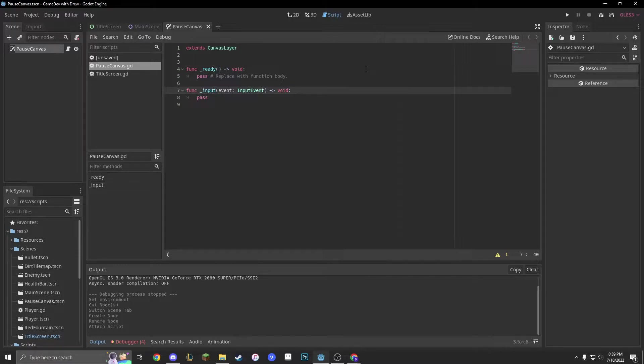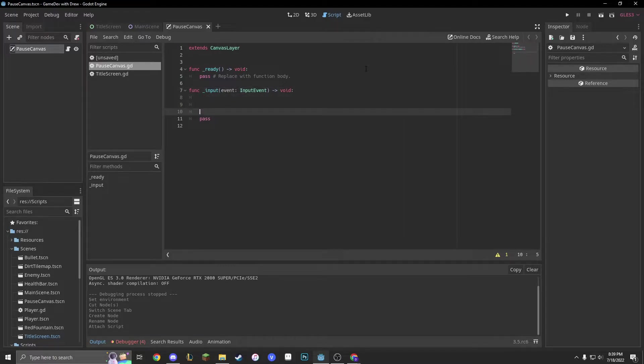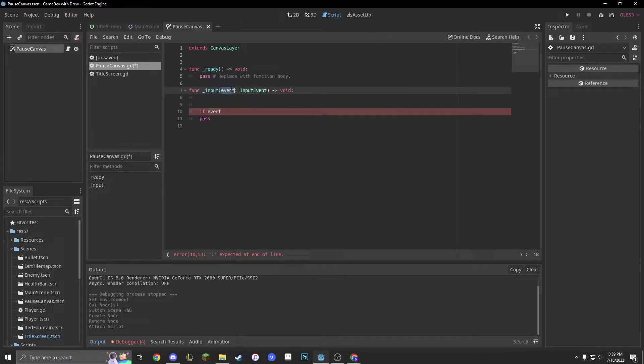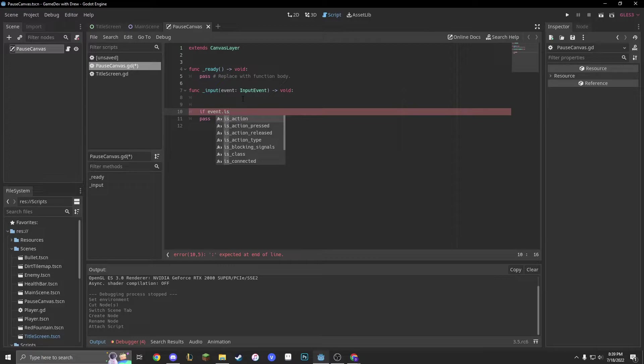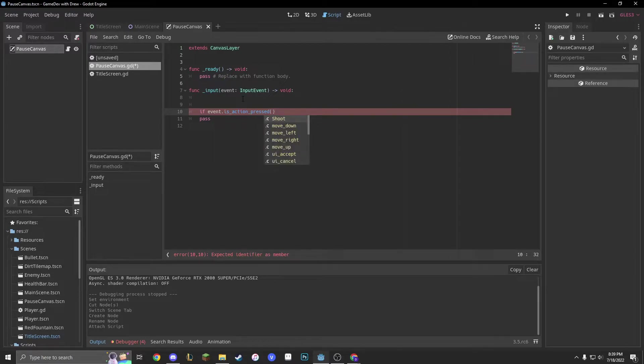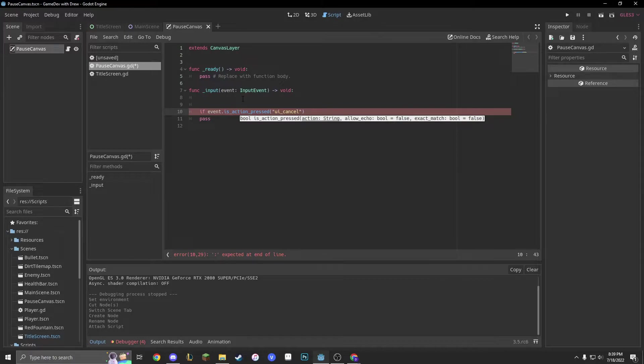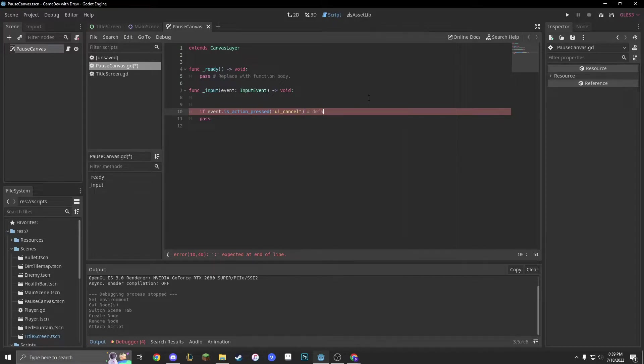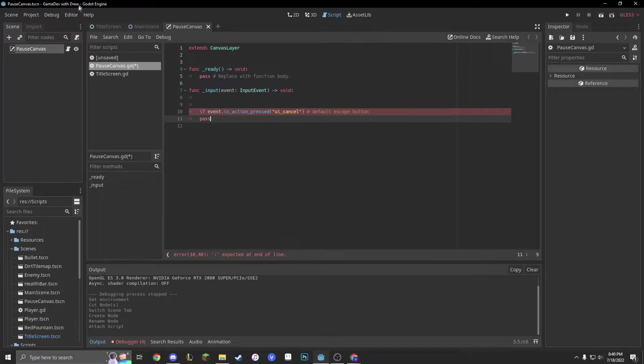It doesn't check every frame. It just checks for when you press a button. And now, we're just going to do if event dot is underscore action pressed. And it should be UI cancel, which is the default escape button. But I don't need to check because I already know.